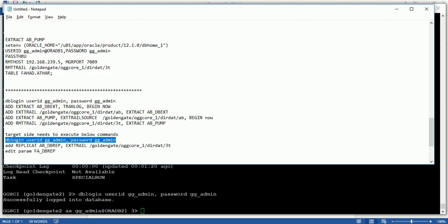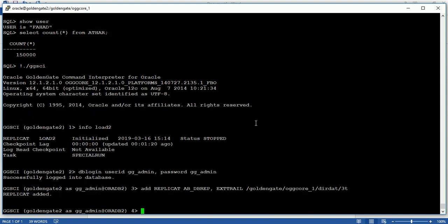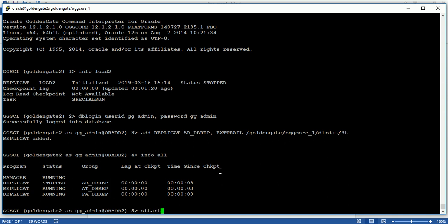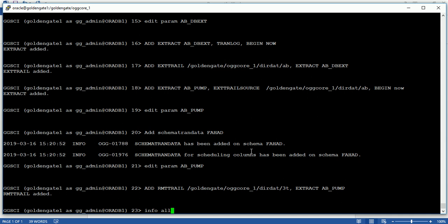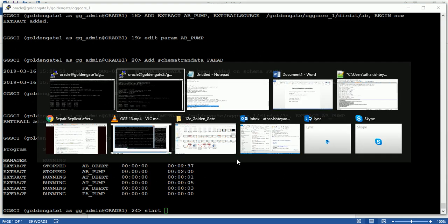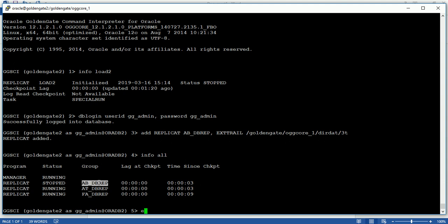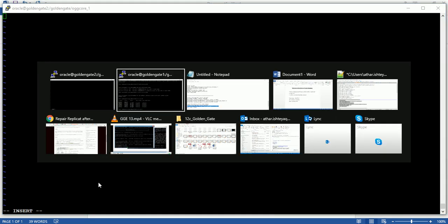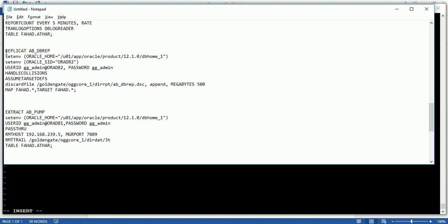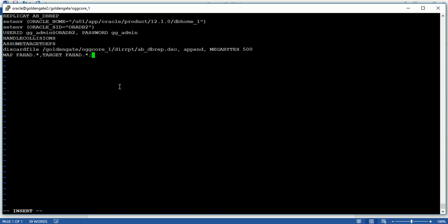Go to the target and add replicate. Also create the replicate parameter file. Since I added schema trandata, I don't need to mention any specific table name — whatever tables are in the schema will automatically replicate from source to target. Parameters include: handle collisions, assume definitions, discard file size, and map from source to target schema. Save this.